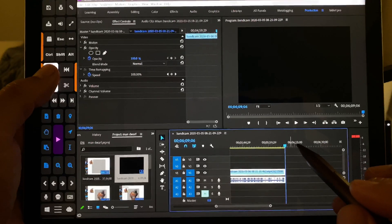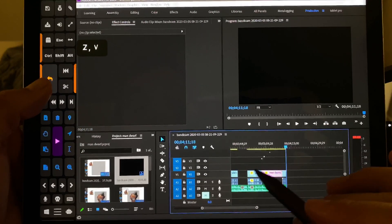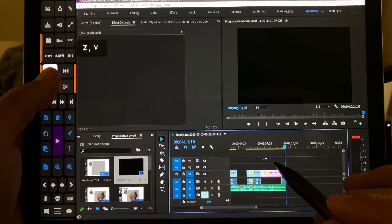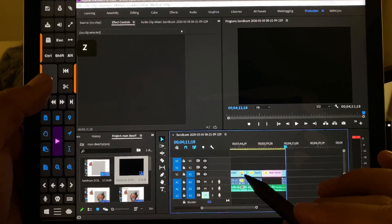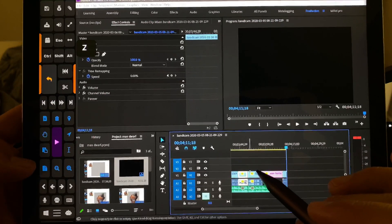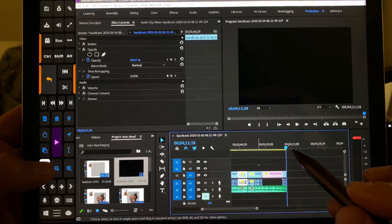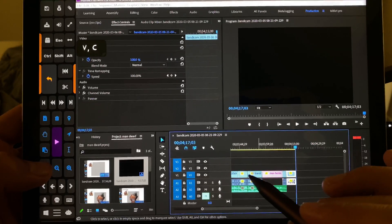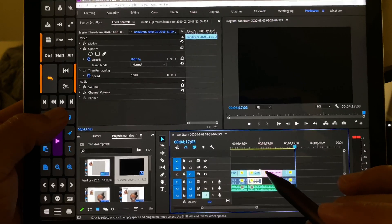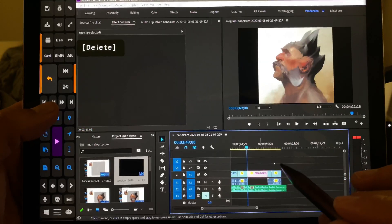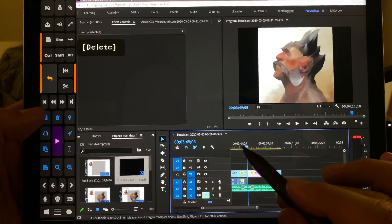Oops, I have something in the clipboard from before. Okay, let's go back. We're going to select this, copy it, then paste it, and then delete it over here — ripple delete.